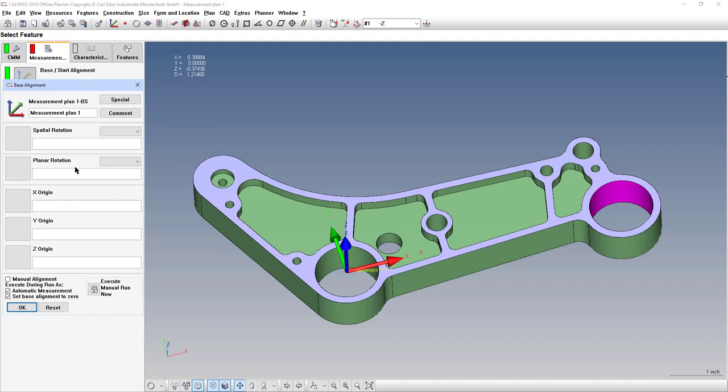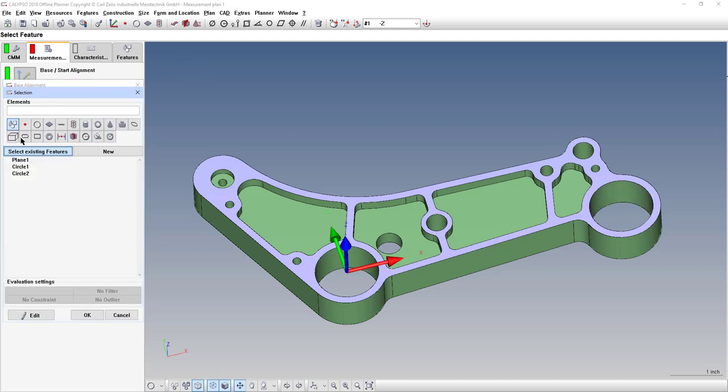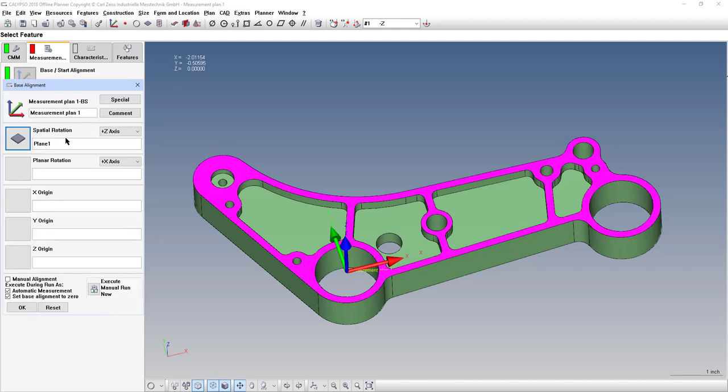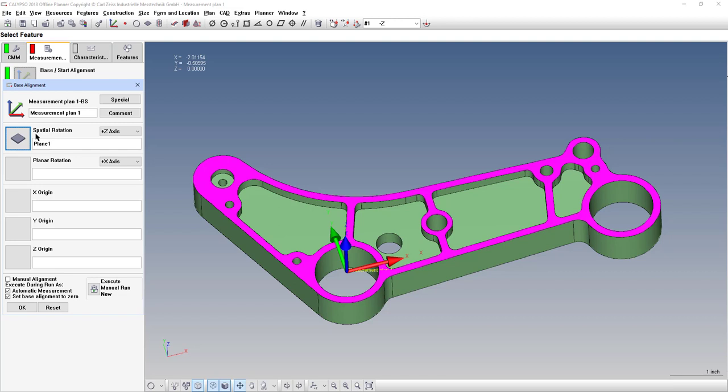First step is to use the plane as your spatial rotation, which is really the leveling. So, these two labels, the spatial rotation and the planar rotation, can be really confusing sometimes, because it sounds like a similar thing. But if we could rename those labels, we could call it the spatial leveling, which will be either a plane or a 3D axis cylinder type feature. And then the second section, the planar rotation, we could rename that to be the clocking, or the skew of the part.